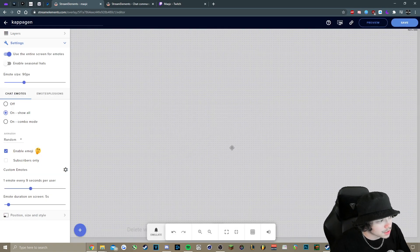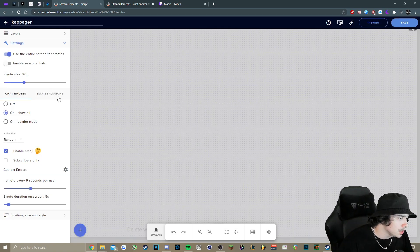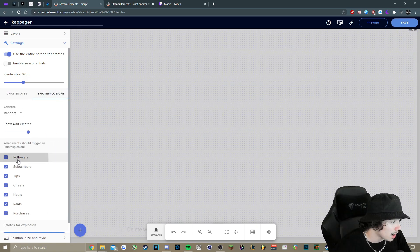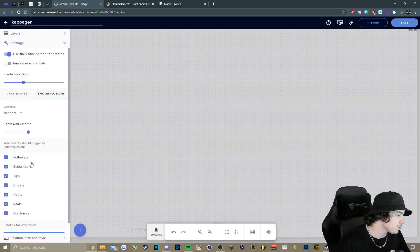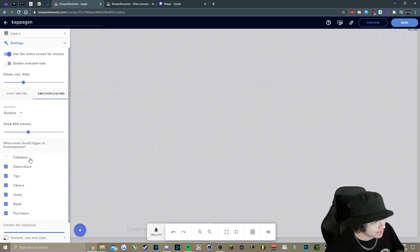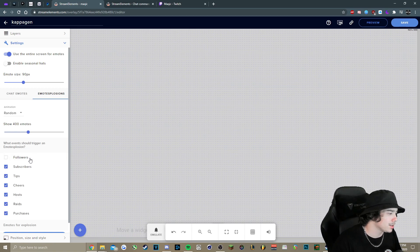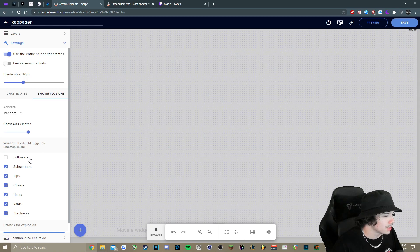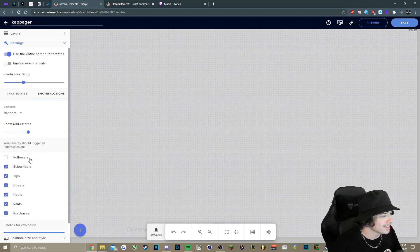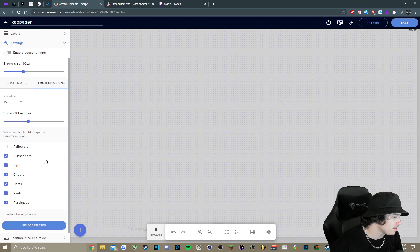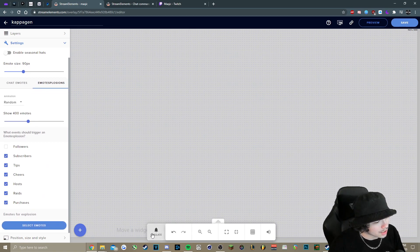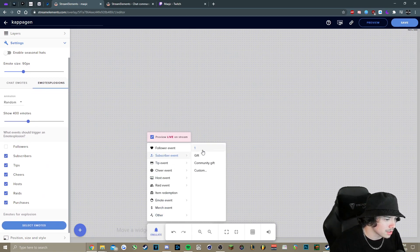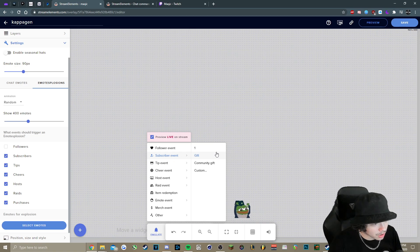So now we've got that saved. We'll go over emote explosions real quick. I would probably recommend to turn it off for followers, but you can leave it on if you want. It's just, let's say if you get rated and you get a bunch of follows coming in, you can't see anything. So you can probably turn that off or leave it on. And then to kind of test it out, see how it looks, subscriber event...